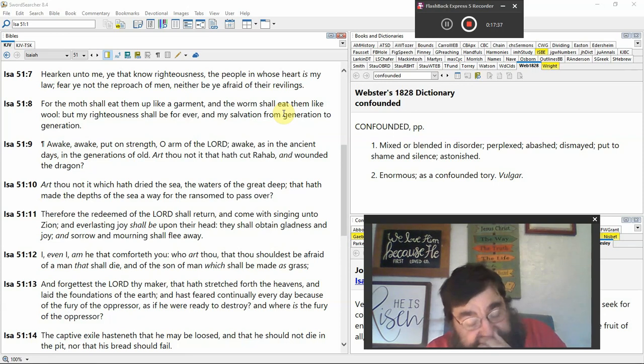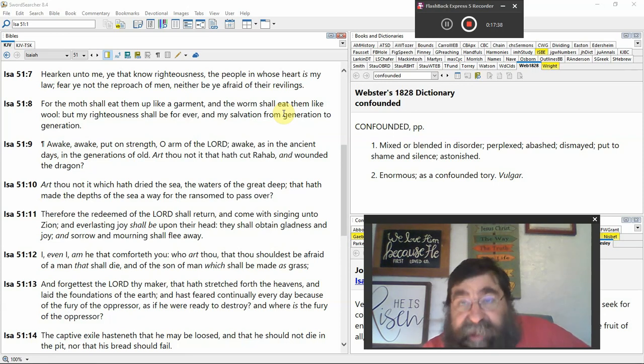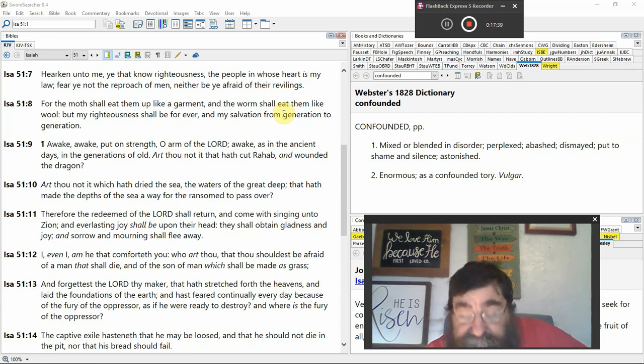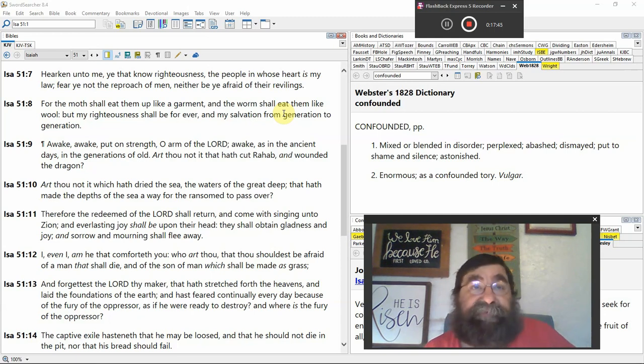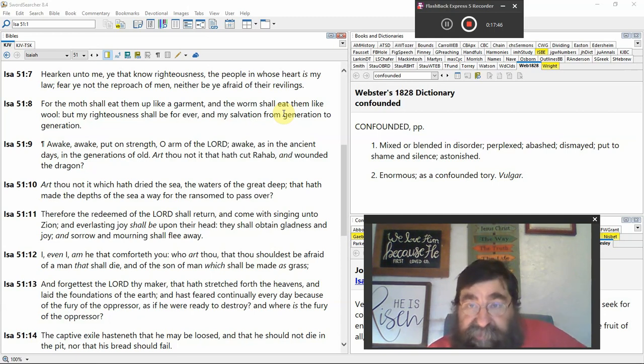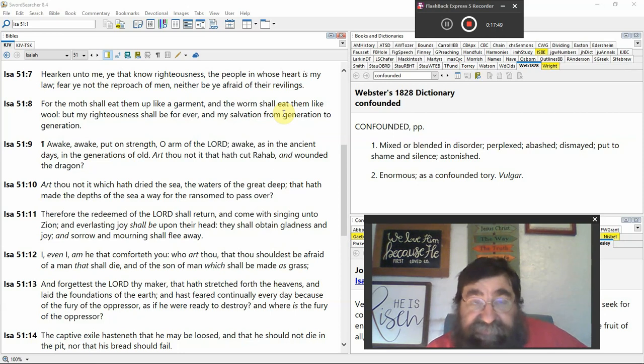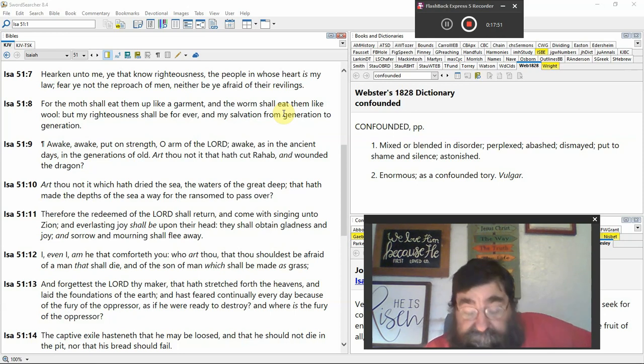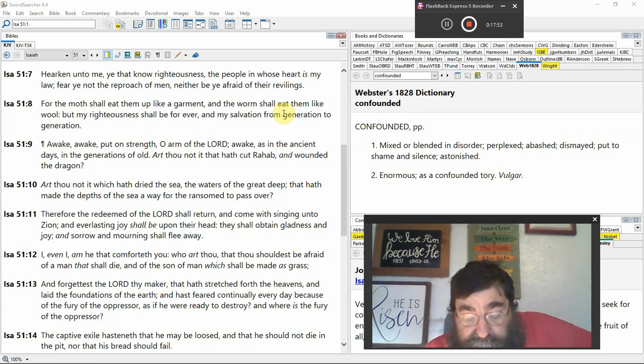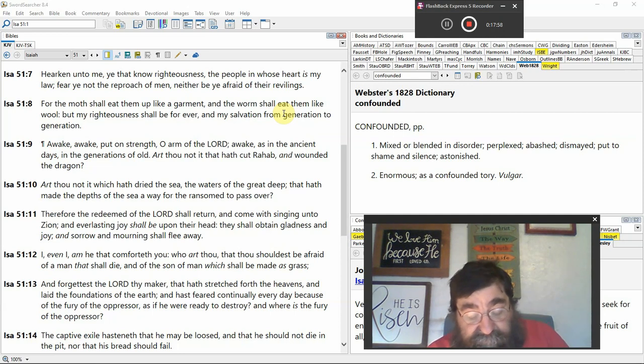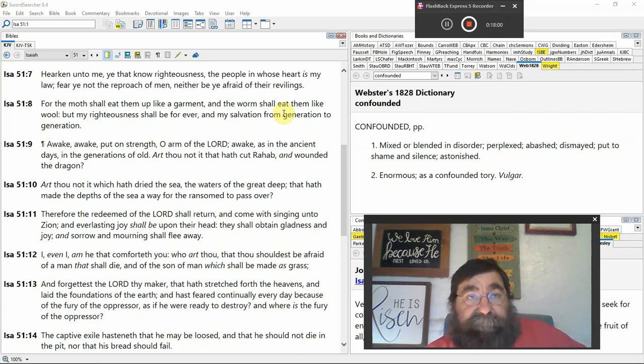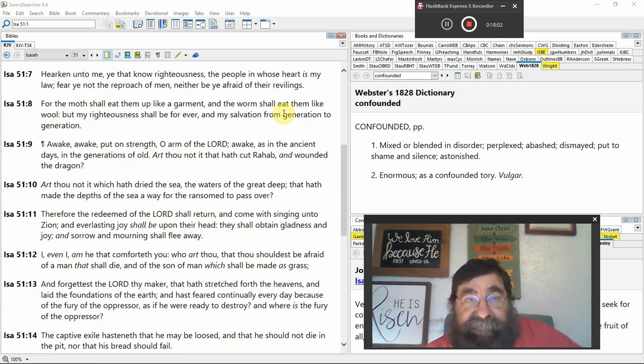I, God speaking, even I am. That's interesting. You know, at one point in time, Jesus said, I am, and they picked up stones. They were going to stone them. They know exactly what Jesus said. Even the Jehovah Witnesses don't. I am he that comforts you.